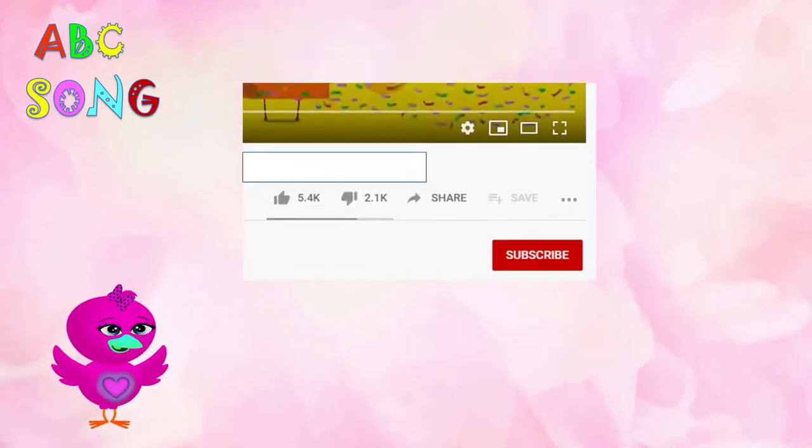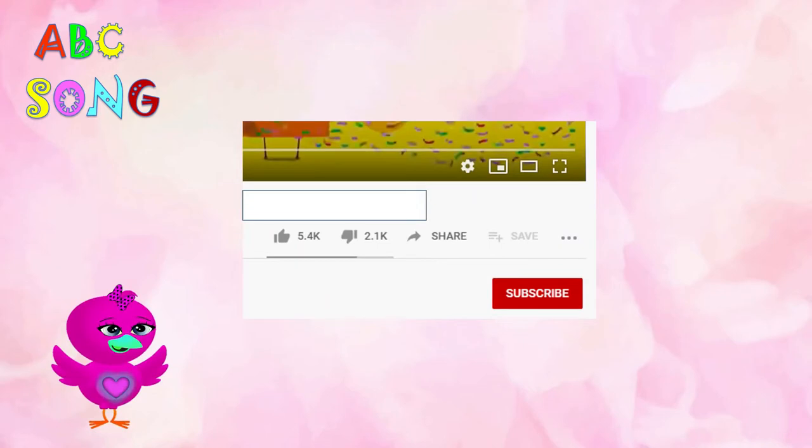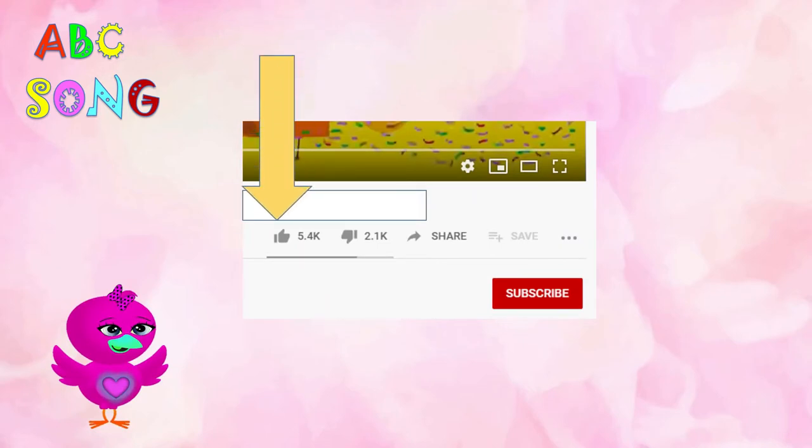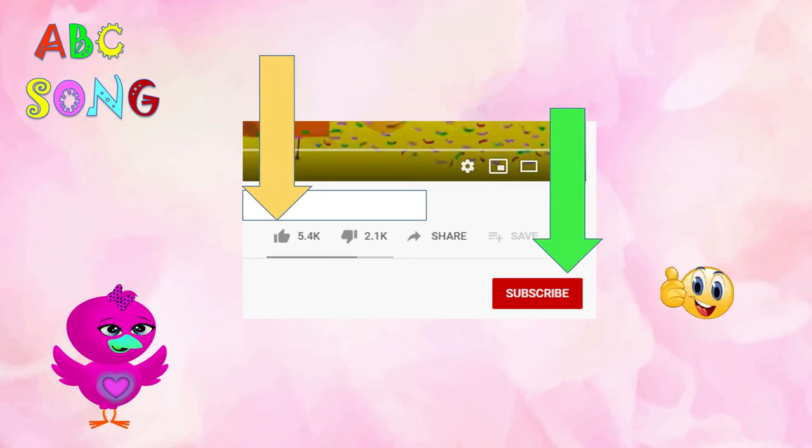Thank you kids. Give us a big thumbs up, and don't forget to subscribe here. Bye bye!